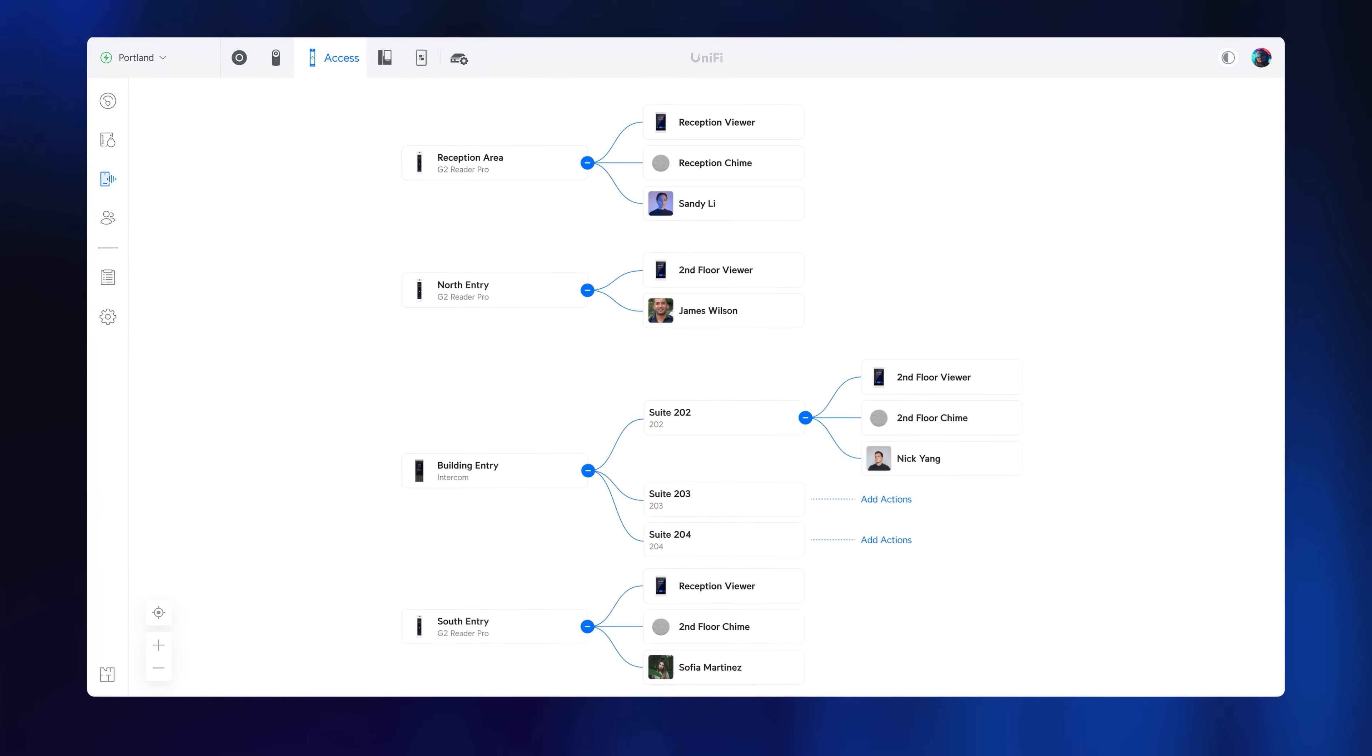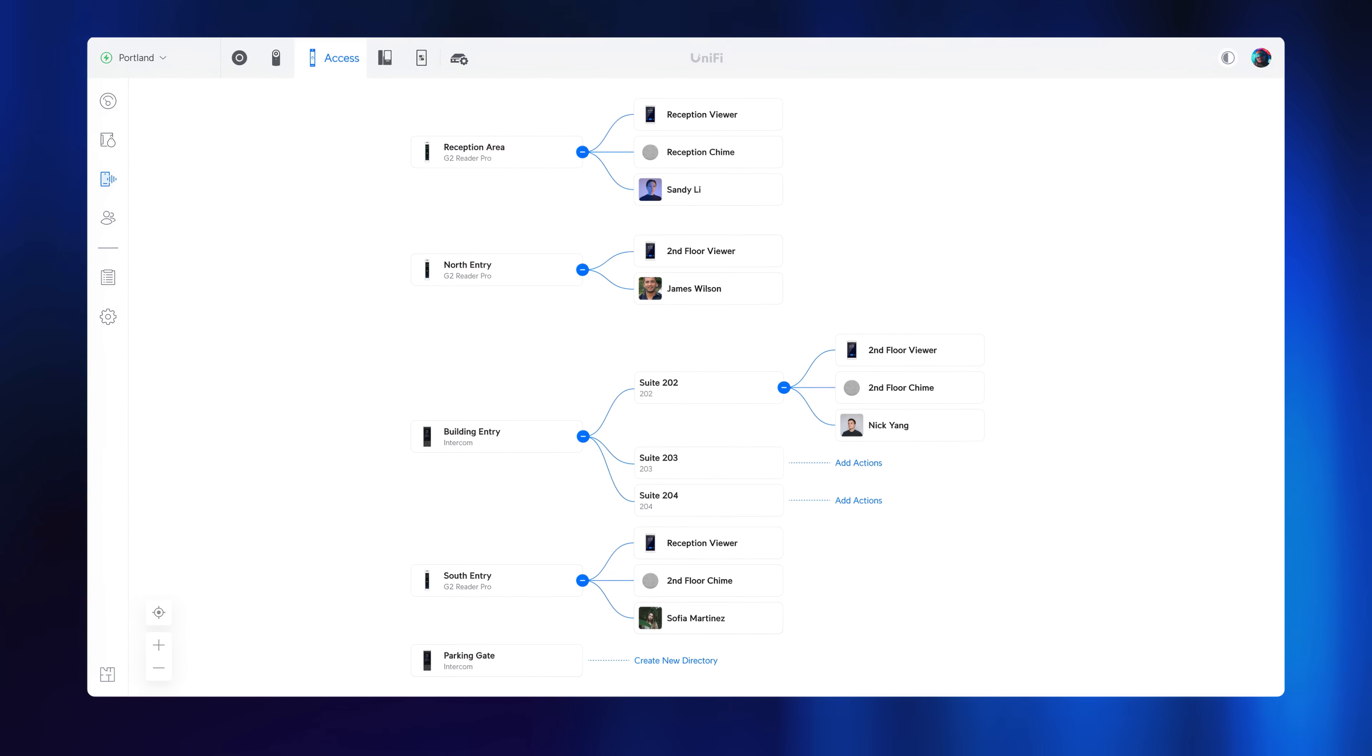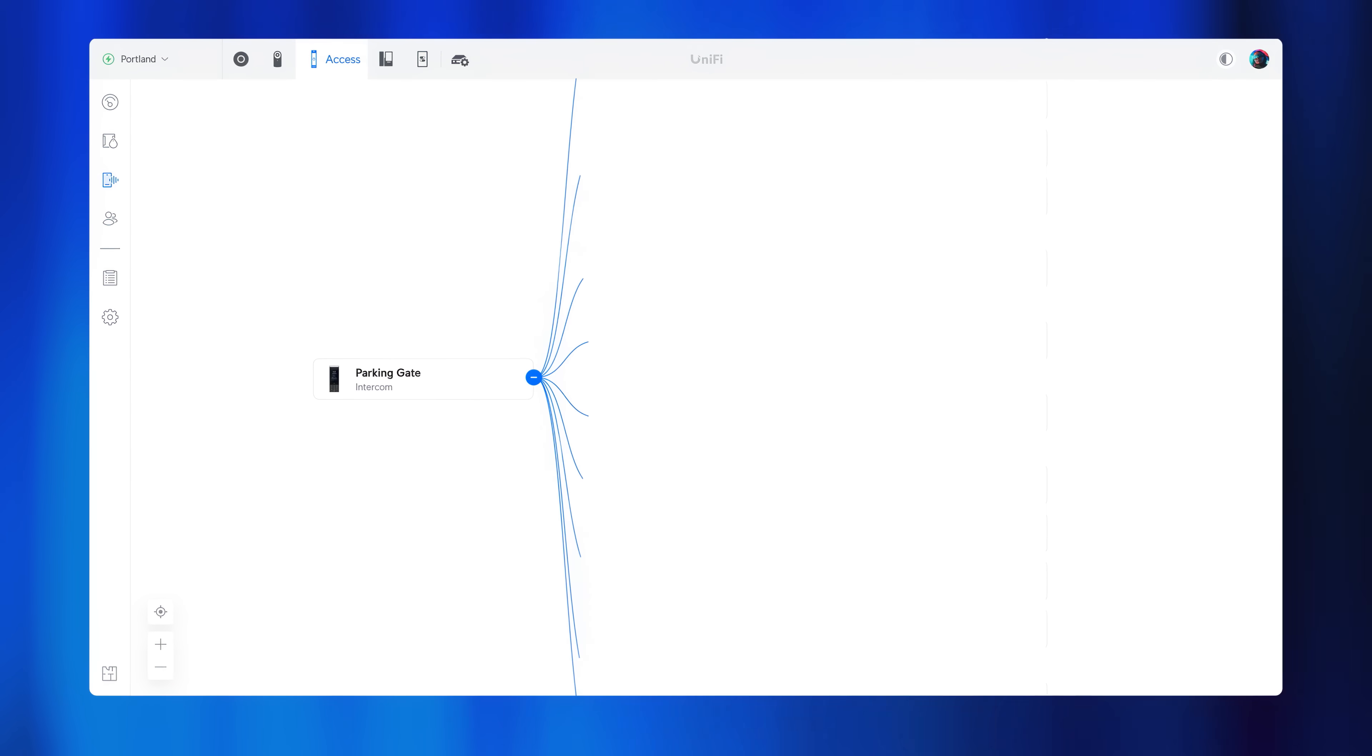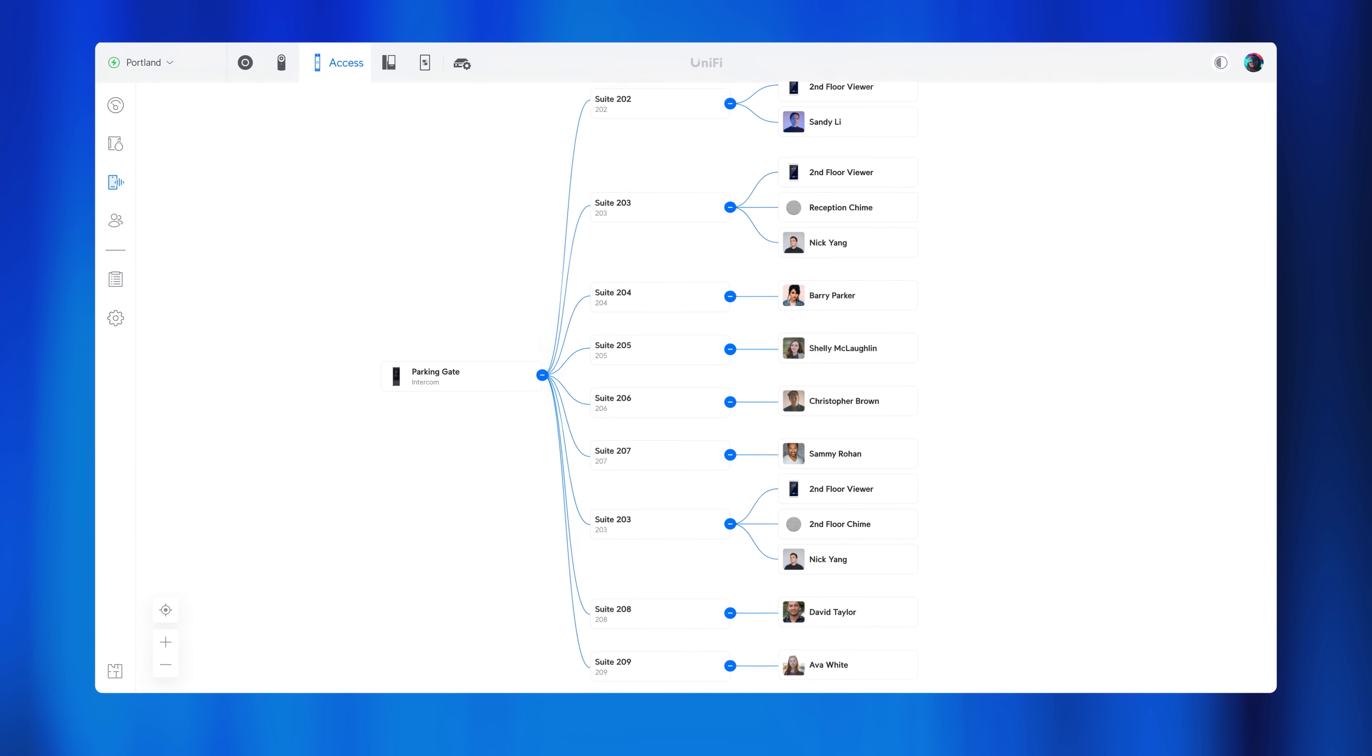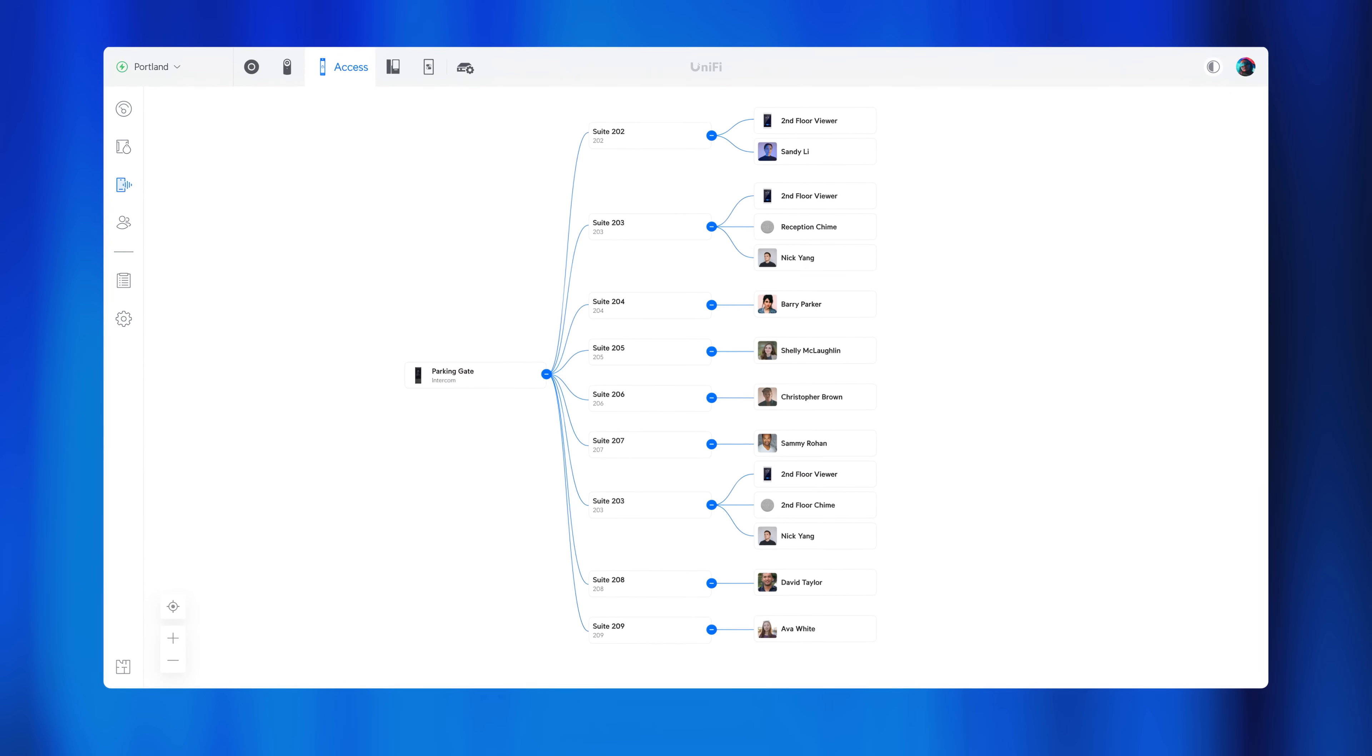Build a complete intercom directory and manage notifications for admins, viewers, and chimes on a custom schedule.